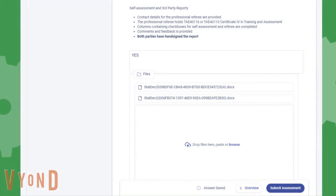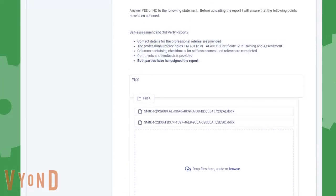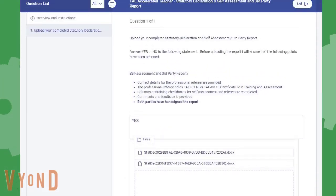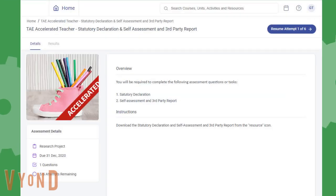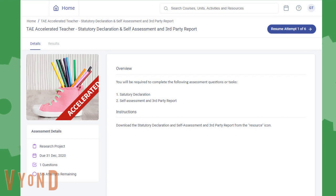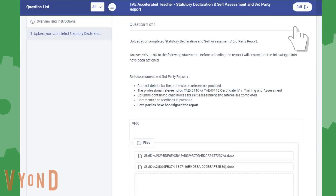But wait, should you wish to take a break between answering your assessments, you can do so by clicking on the exit button at the top right of your screen. This will take you back to the overview page of the assessment. Whenever you are ready, just click on the Resume button. You will be able to pick up where you left off.